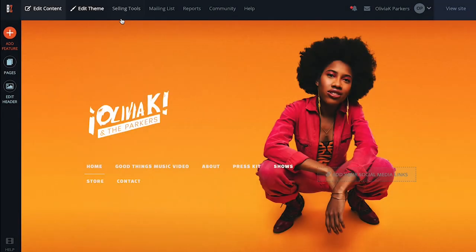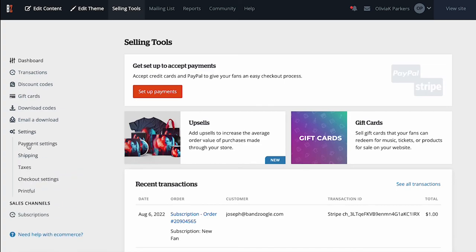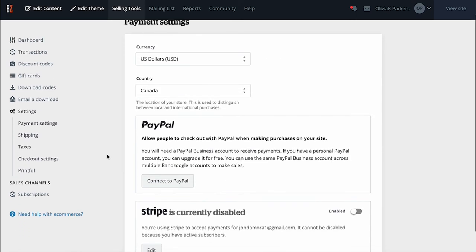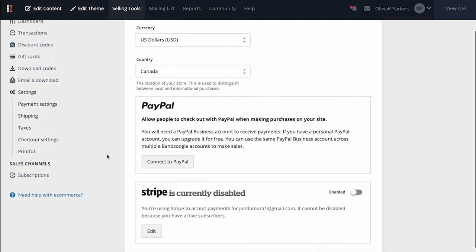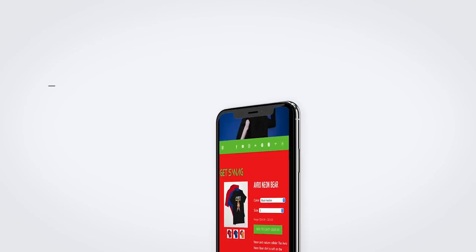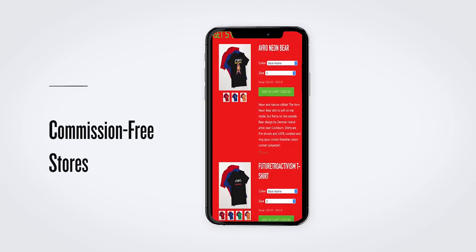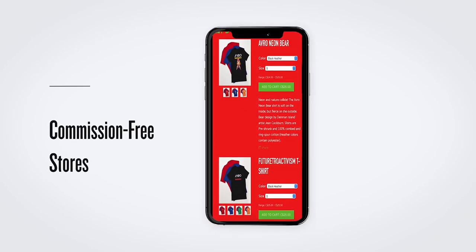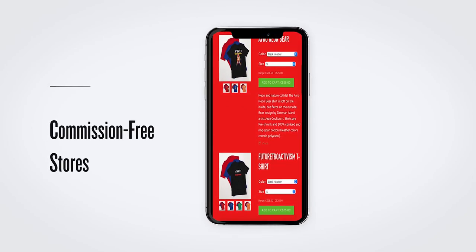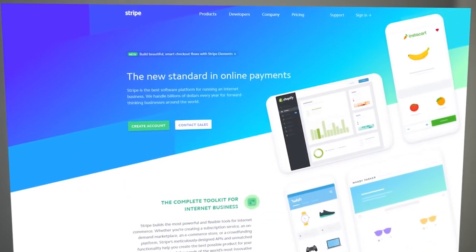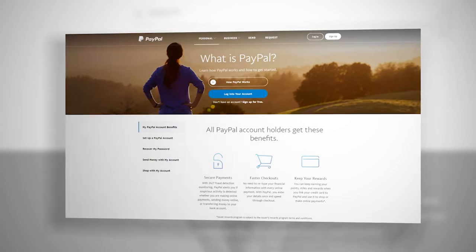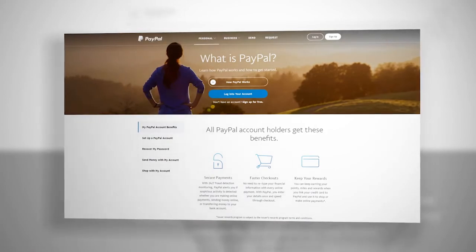Before you can sell any digital downloads or physical merch on your site, you'll want to connect a Stripe or PayPal business account here in your selling tools tab. Any sales made through your website will be deposited directly to one of these two accounts. And as always, any sales made through your Banzugle website are commission-free, so you keep all of your profits. For details on how to connect your Stripe or PayPal business accounts, check out the links in this video's description.